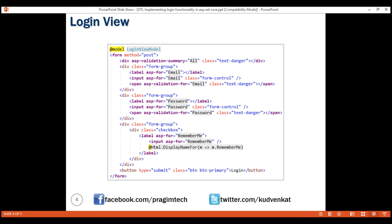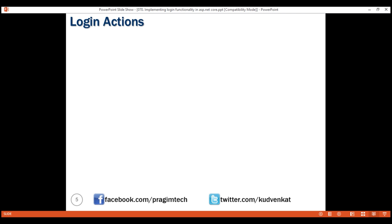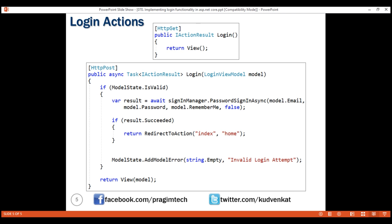Here is the login view code and then the two login actions. That's it in this video. Thank you for listening.